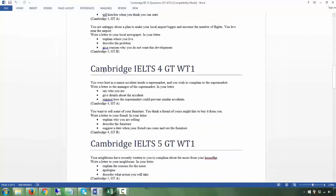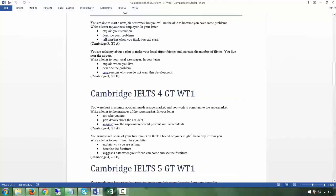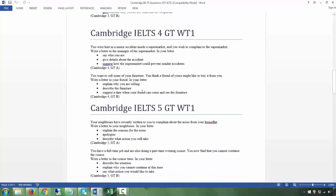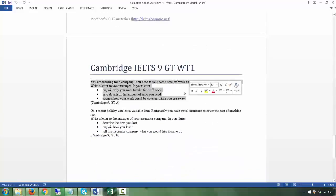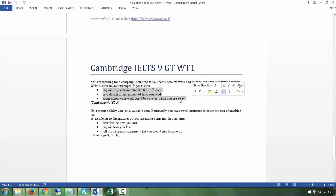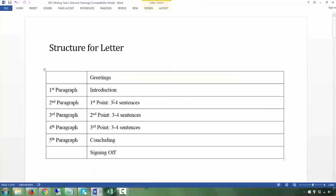These are past-year questions from the Cambridge IELTS book, which you'll see in the Google Drive when I give you weekly questions. Each question has three bullet points — three things you want to talk about. So the second paragraph addresses the first bullet point, the third paragraph addresses the second, and the fourth paragraph addresses the third.